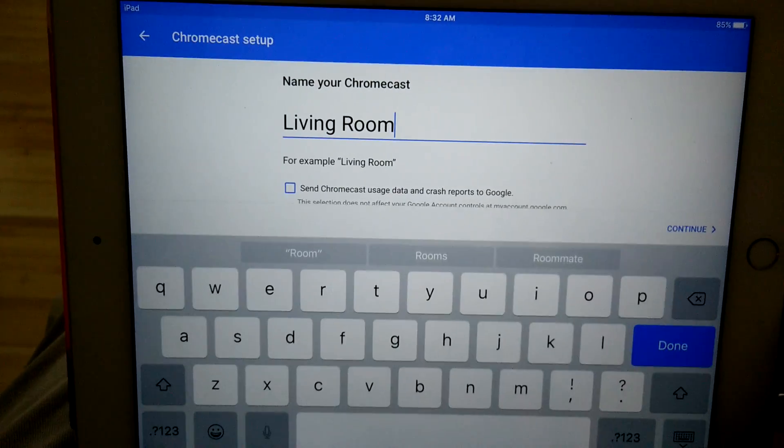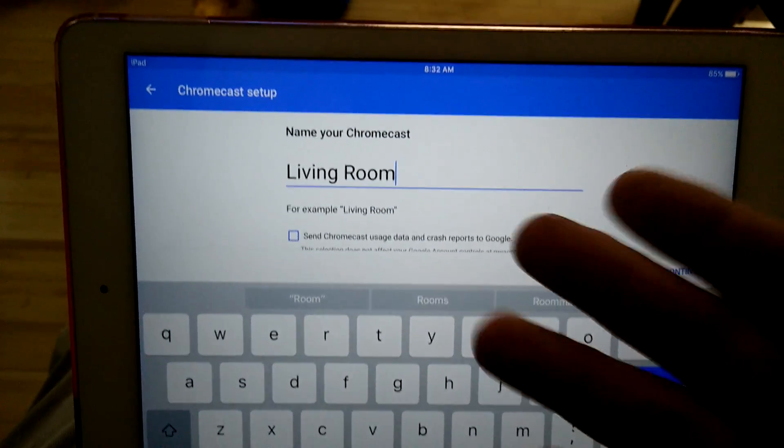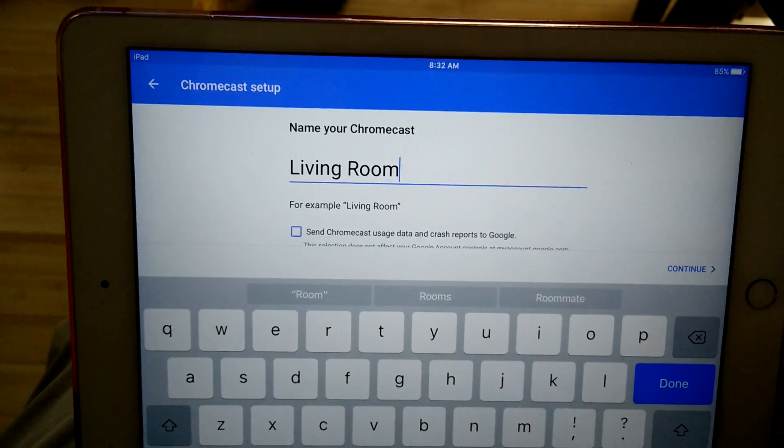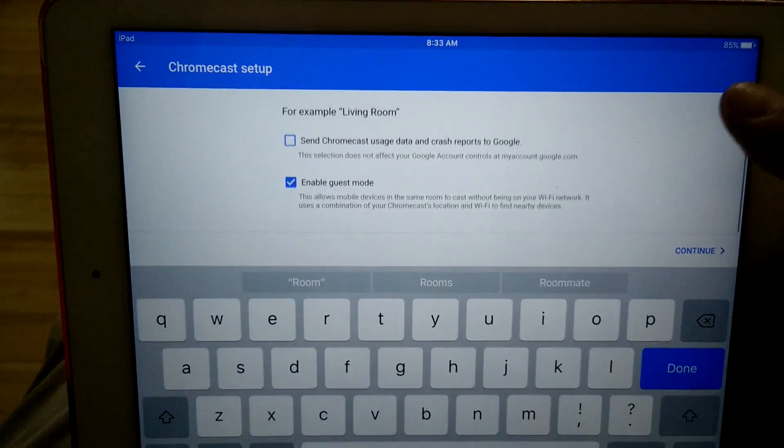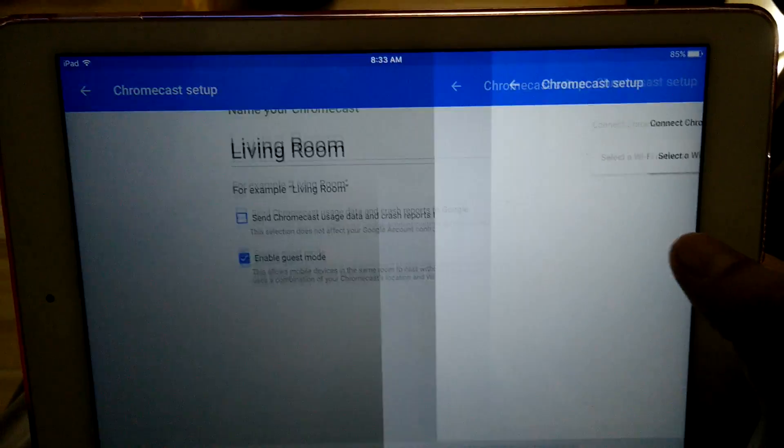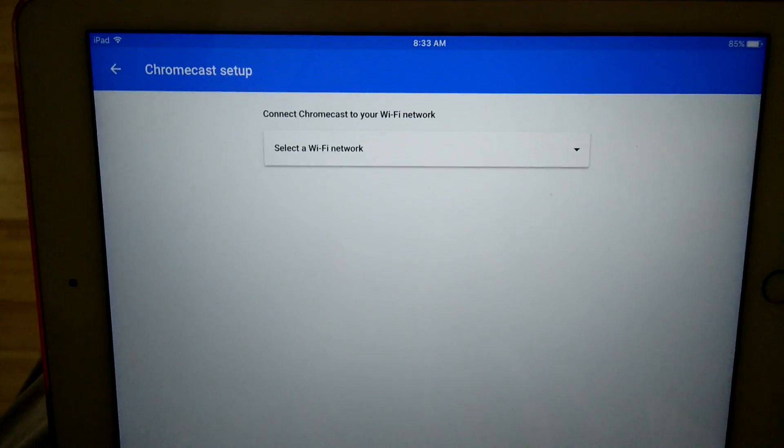Continue. I'm from the United States. Here I can rename the Chromecast device, but I'll leave it the one I set up. Click Continue.